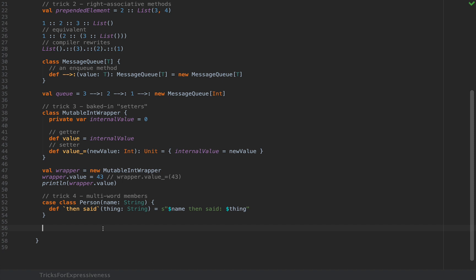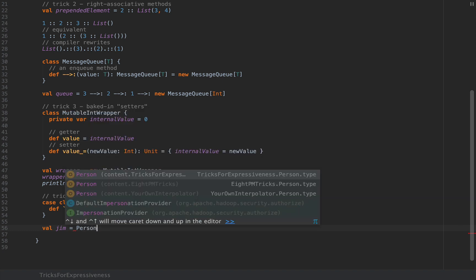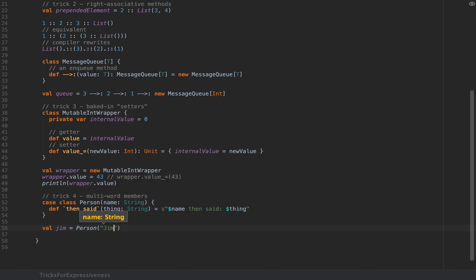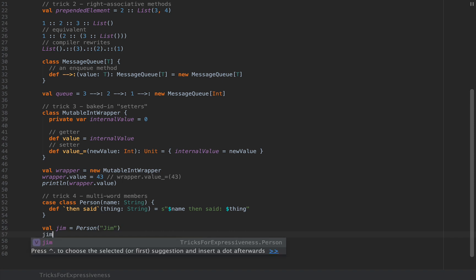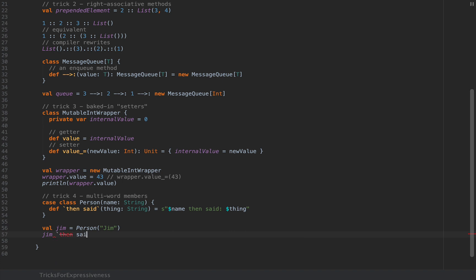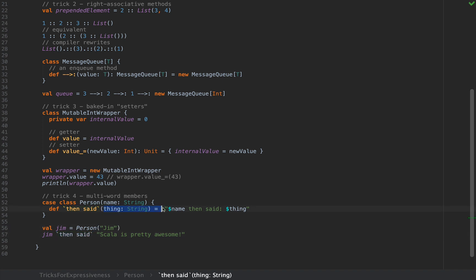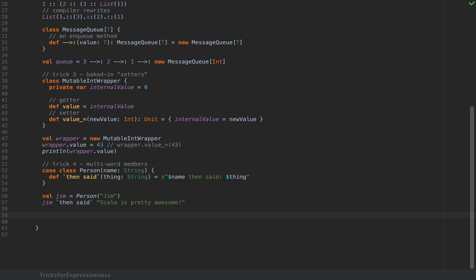Now if I define a person instance like Jim as a new Person with the name Jim. If you're named Jim then you're the lucky one to be called this method on so you can say Jim and then backtick then said and then you can pass in some argument: Scala is pretty awesome. So you can use this method name then said written in multiple words as you would on any other object and on any other method and if the method has a single argument you can infix that as I did over here.